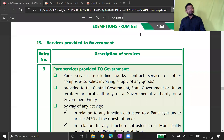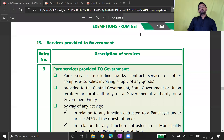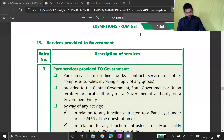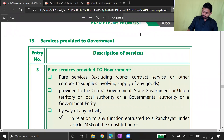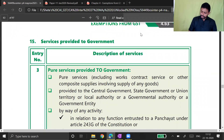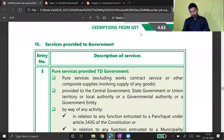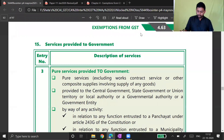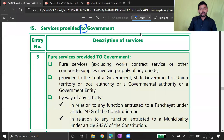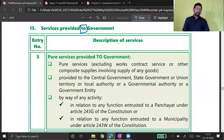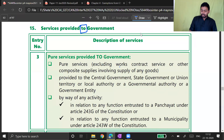Namaskaram all. We have completed services provided by government till last lecture. In this lecture we are talking about services provided to government. Please understand: GST law does not only exempt services provided by government, but it also gives a relaxation for activities in which services are being provided to government. In this situation, the service provider may be a private entity like you and me, or a company, while the recipient of service is the government.